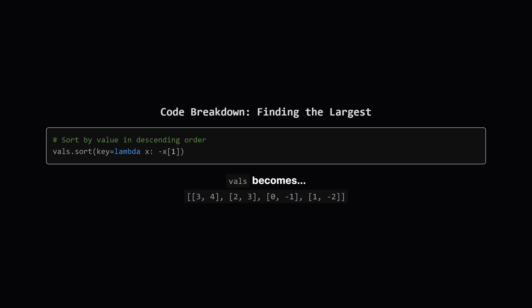Okay, now for the sorting. We take our list of pairs and sort it. But how? We tell the sort function to look only at the second item in each pair, which is the number itself, and we sort them from largest to smallest. After this step, the K pairs at the very top of our list will be the ones containing the K largest numbers.